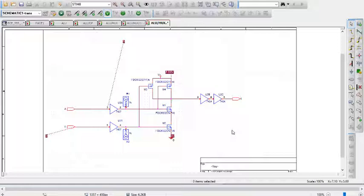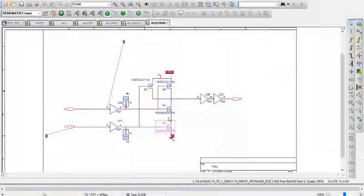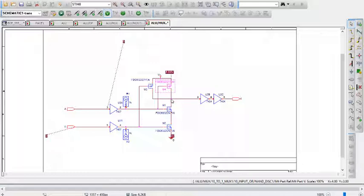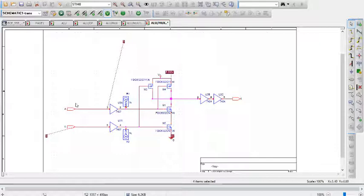The way the NAND gate itself works: if A and B are both low, then both of these transistors will be off, and both of these transistors will be on, meaning this node here will be 5 volts, which is logic high.